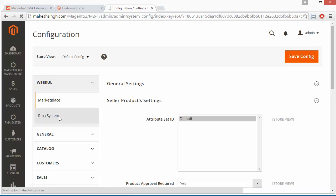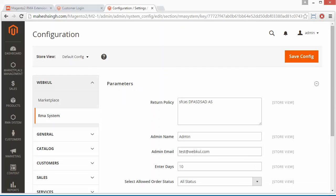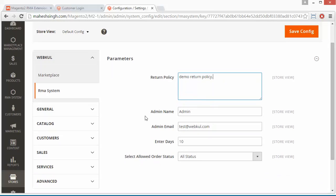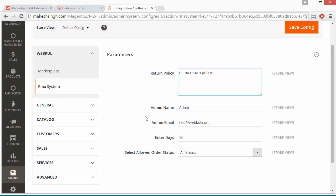When you click on RMA System, you will get the RMA system fields. The first field is Return Policy. Here you can write your return policy as per your need. The admin can easily set any return policy according to their requirements.